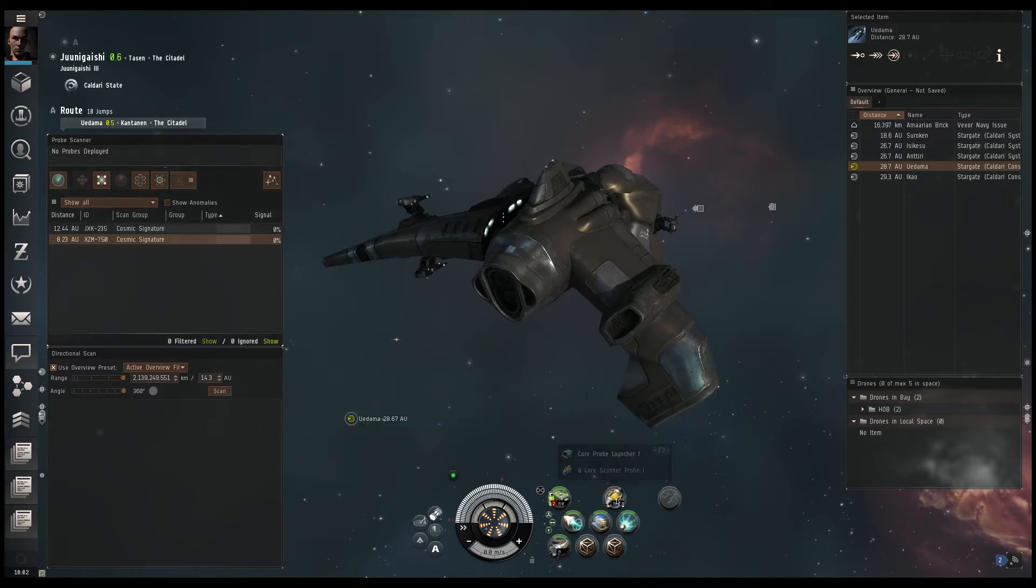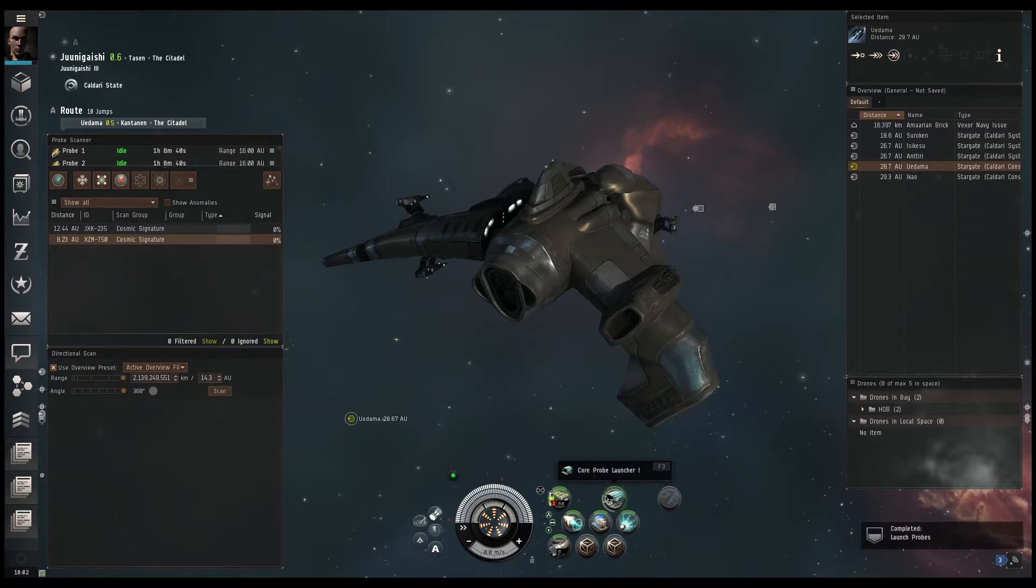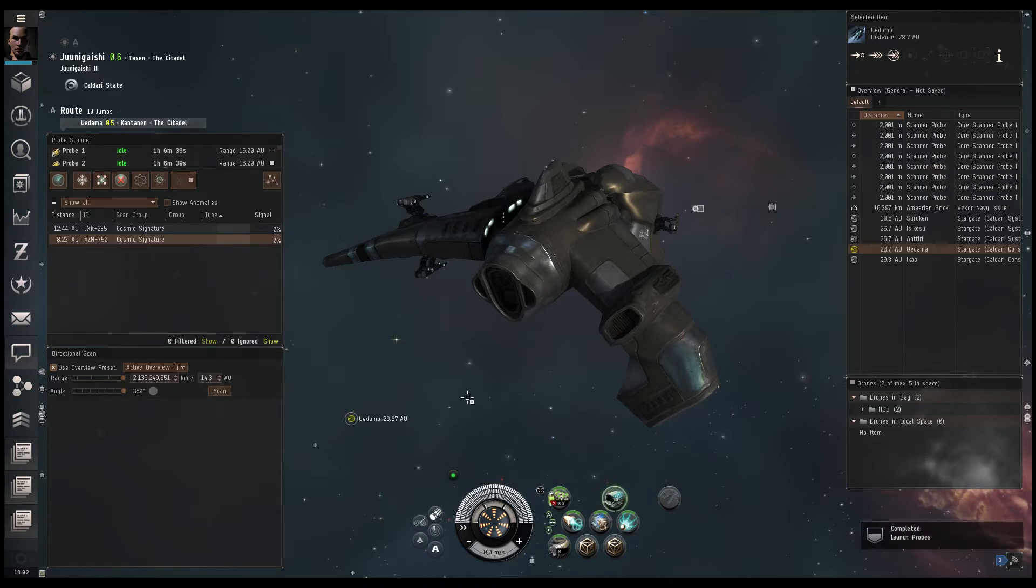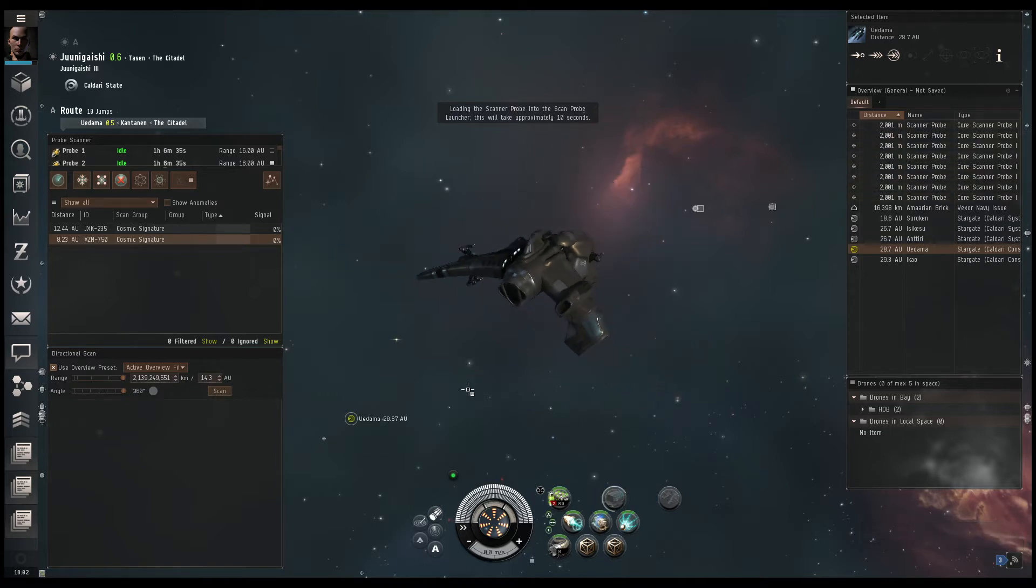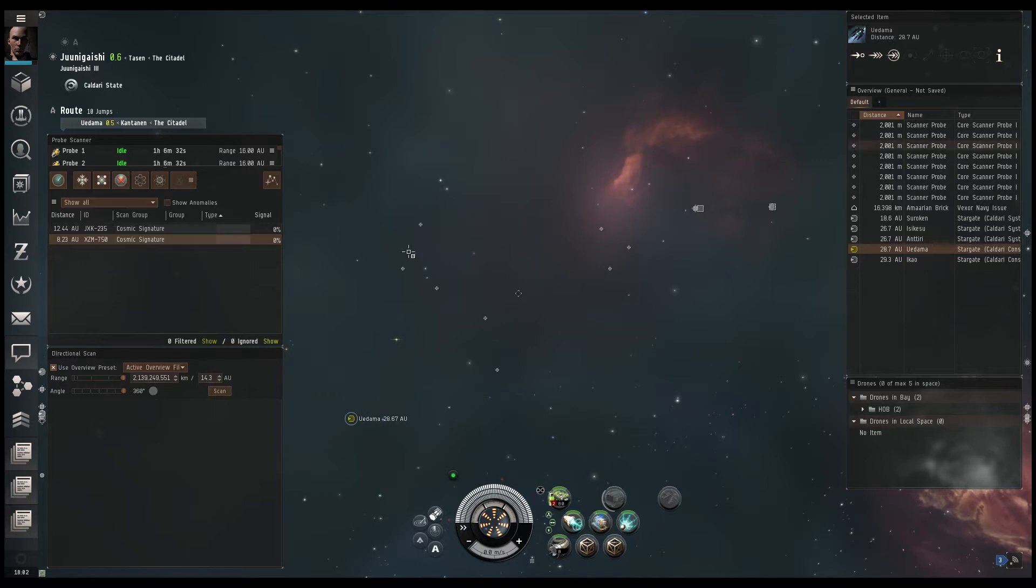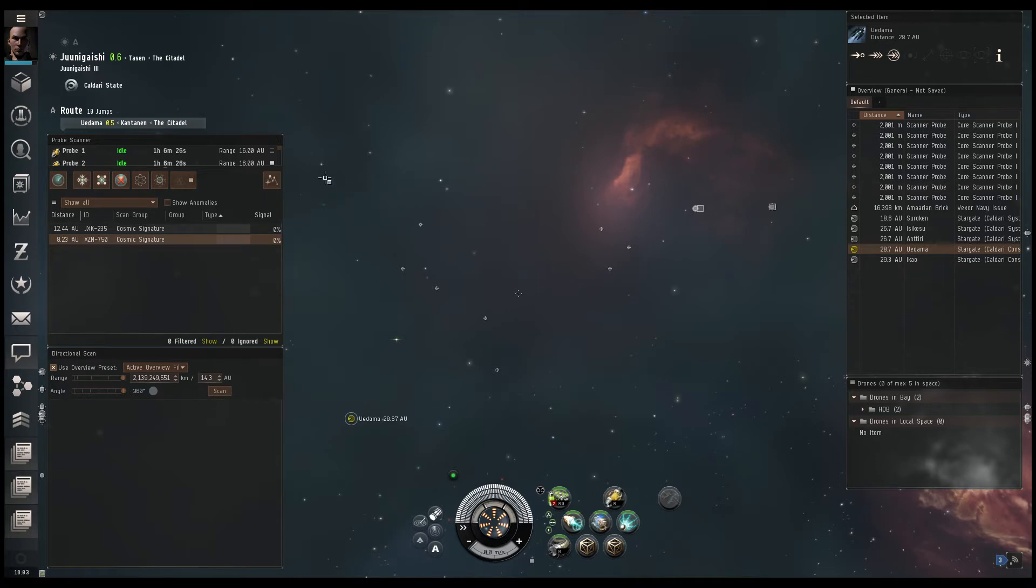So we currently have these in our launcher. What we're going to do first is we're just going to left click on the probes, and you'll see that the probes are currently in space around us. If I zoom out, there they are. So what we want to do now is, I like to put my group into a pinpoint formation.